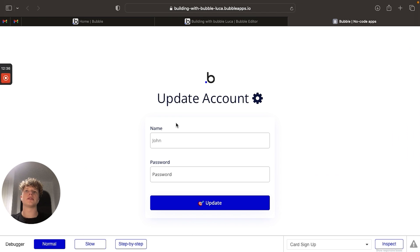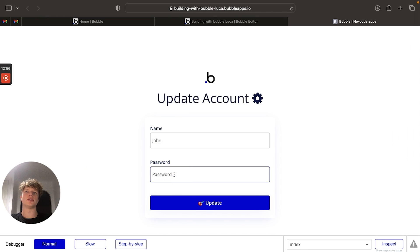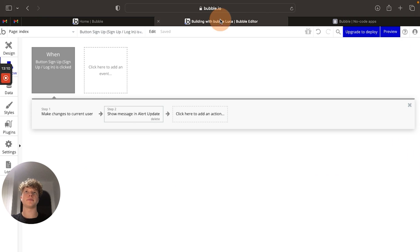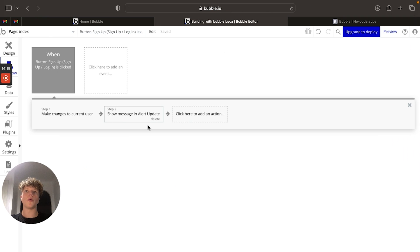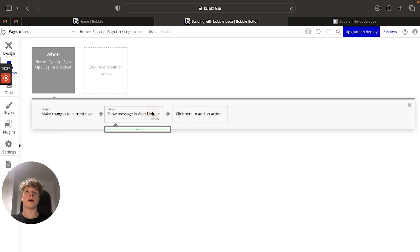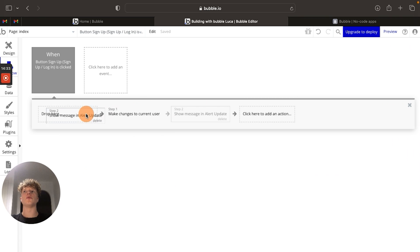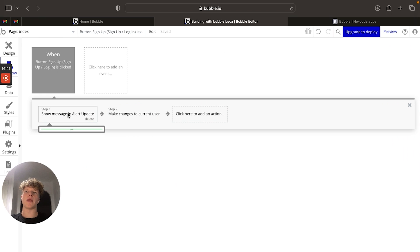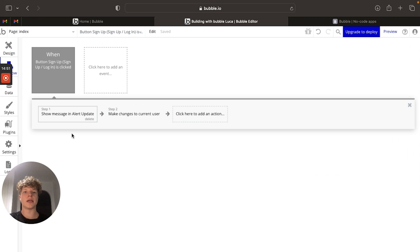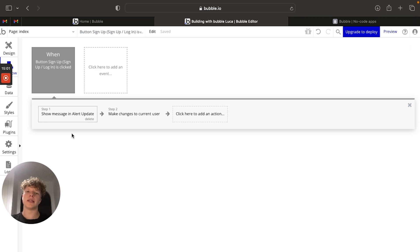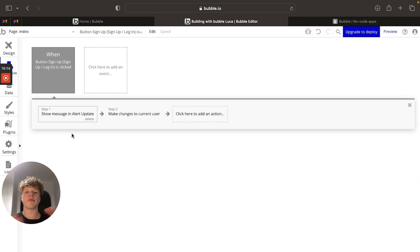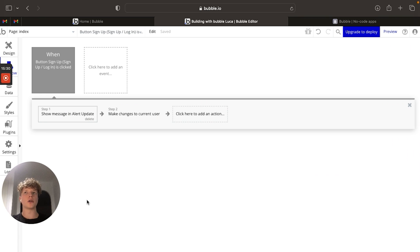So how would we actually get this alert message to change its message based on which input value had been changed, either the password or the name? Let's jump over into our Bubble editor to show you how to do that. So what we're going to want to actually do here is move our show message in an alert update to before we've updated the current user. And that's because we're going to see the difference within the input for the name and the current user's name, because if someone's updated the name and then is clicking this button, we're going to want to be able to differentiate between the current user and the updated input. So it sounds complicated, but I'll show you how that works in a second.